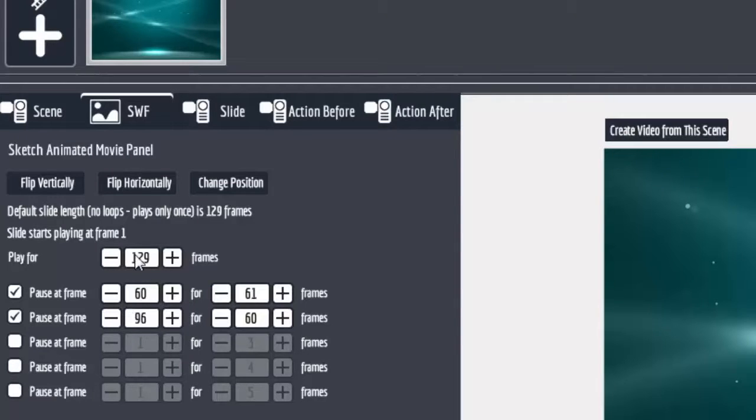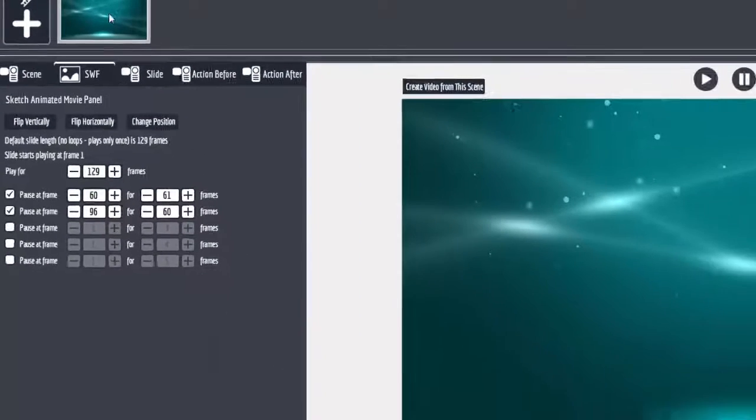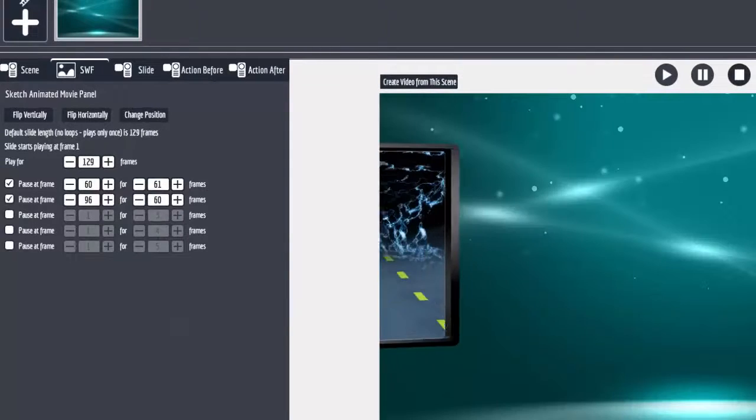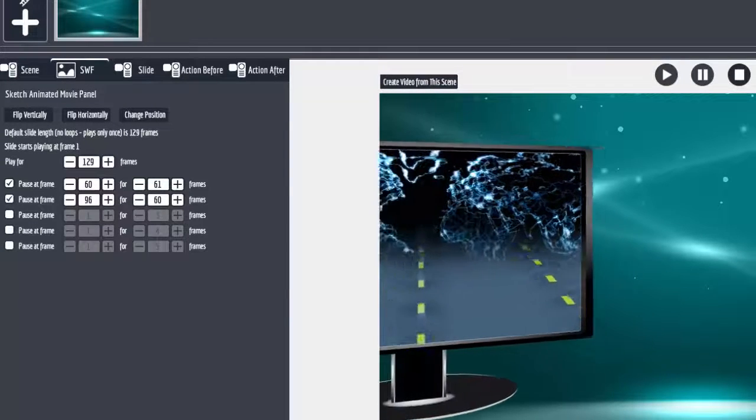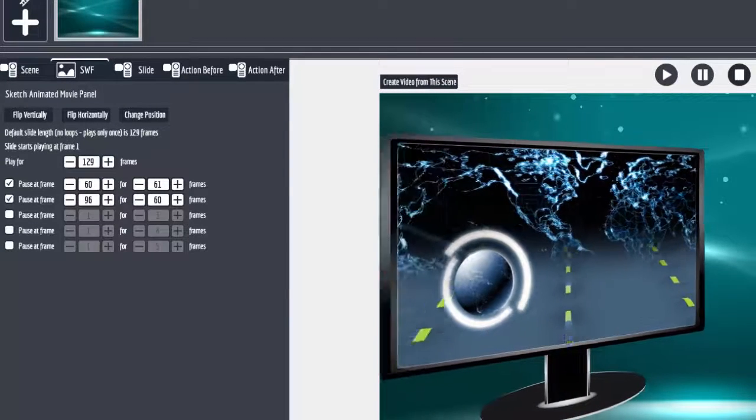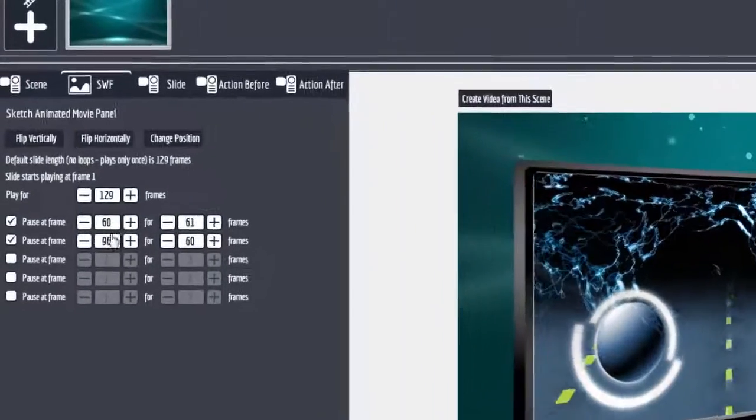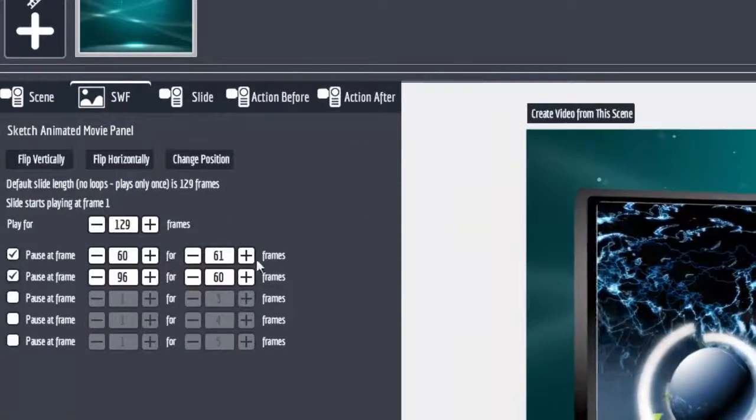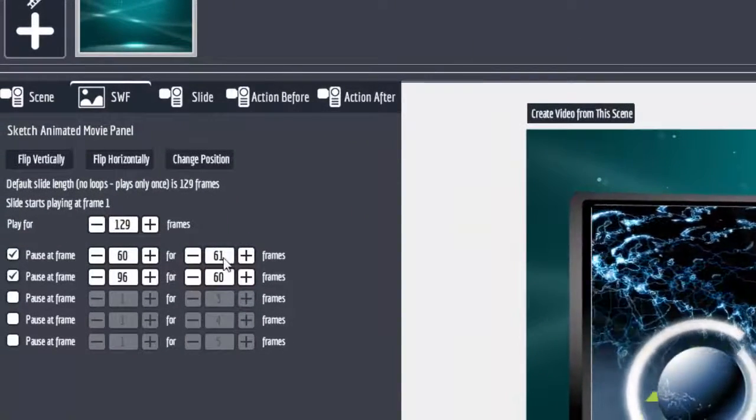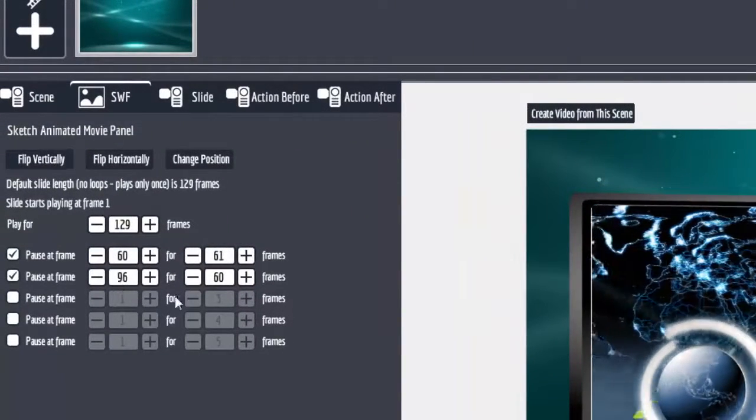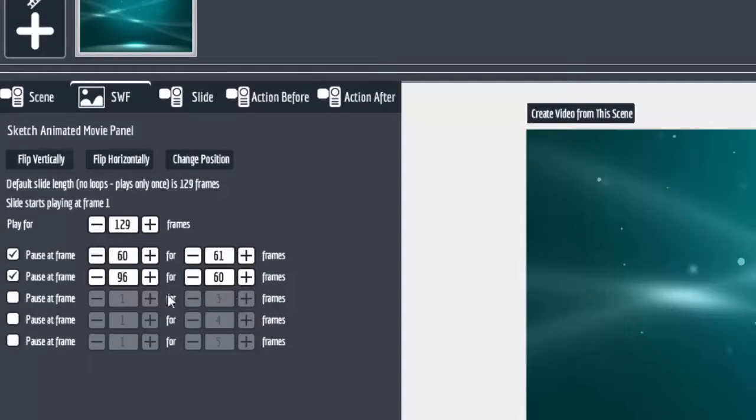If you look over here you can see that the whole slide is 129 frames, so it's 129 frames coming out there doing this. It stops there, stopping at frame 60 for 61 frames and stopping at frame 96, which is this one right here for another 60 frames.